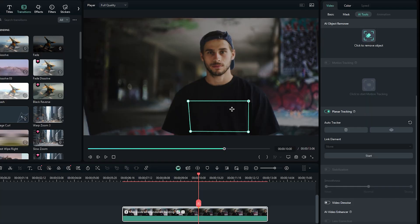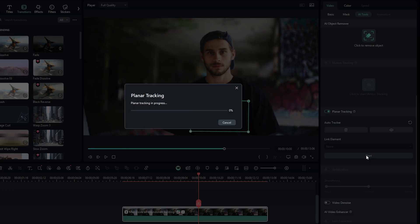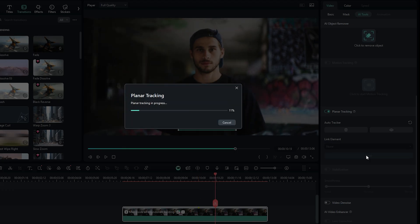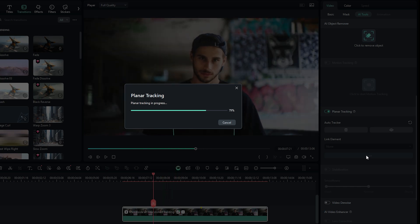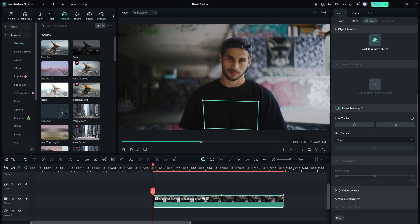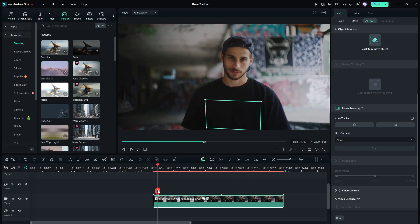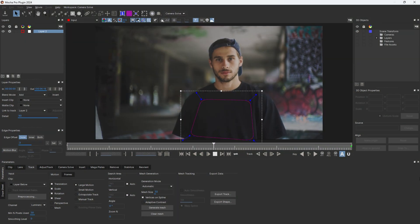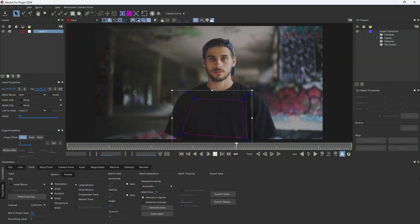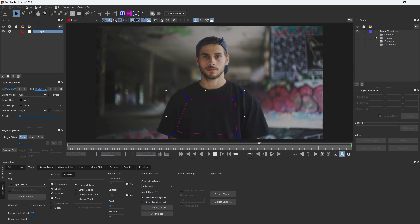Once ready, hit the Start button to allow Filmora to track the footage. Within a moment, the tracking process will be complete. The results are impressive, rivaling those of professional Planar Tracker software like Mocha Pro.